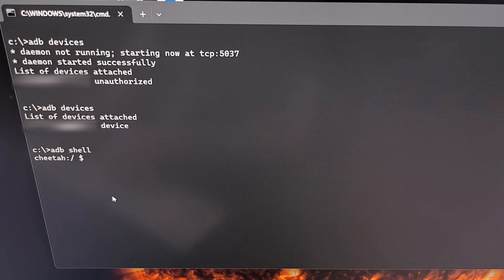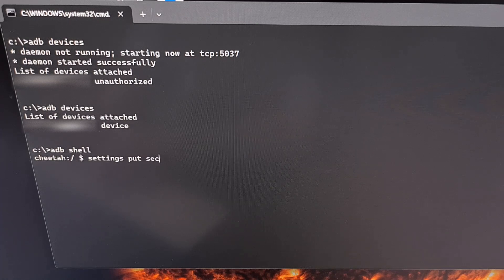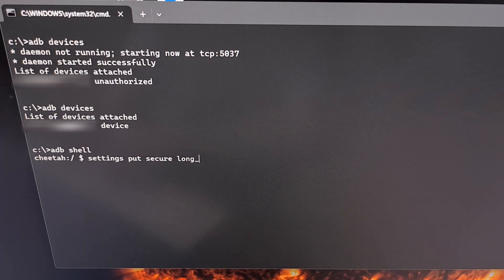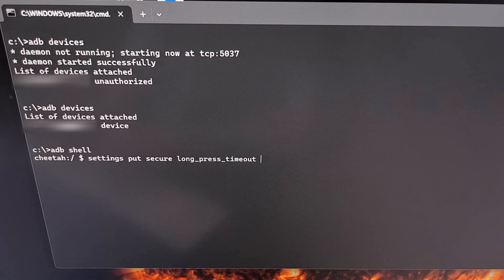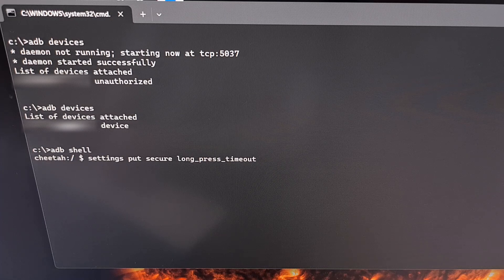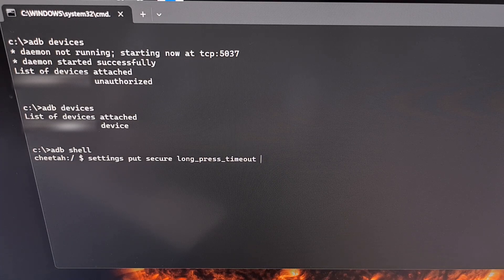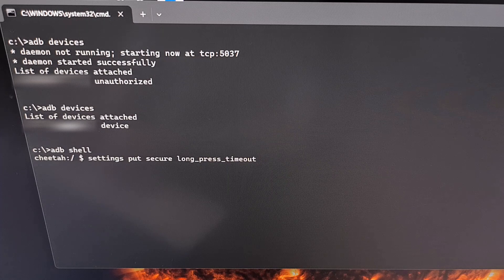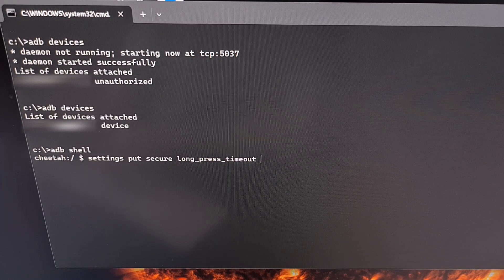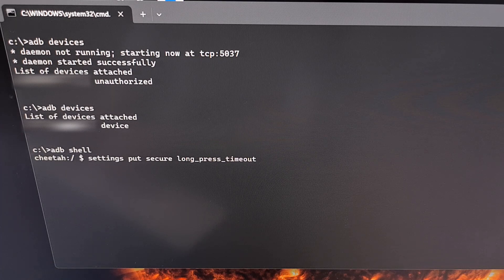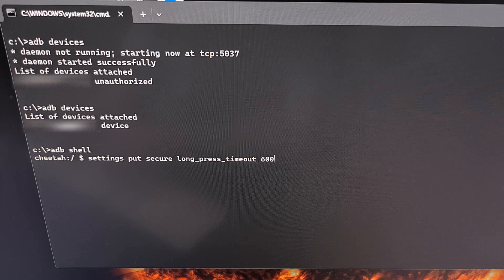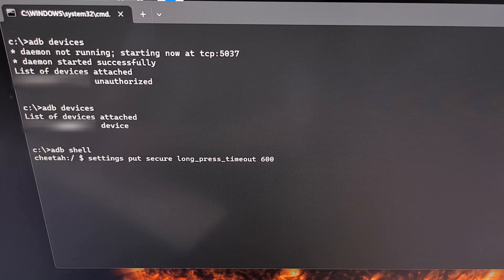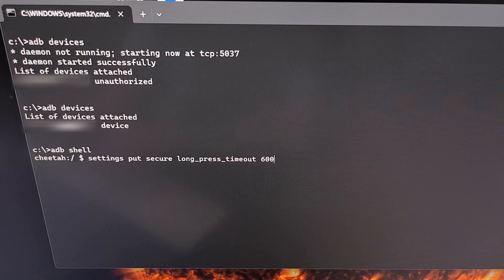And from here, we can then type out the command settings space put space secure space long underscore press underscore timeout, add a space, and then we need to add a number here. Now remember, the short option for this feature sets the delay to 400 milliseconds, and the medium option set it to 1000. So if having this set to medium made it seem too long, then let's try something like 600 or 700. So here's the command we typed out: settings put secure long underscore press underscore timeout and then the value.